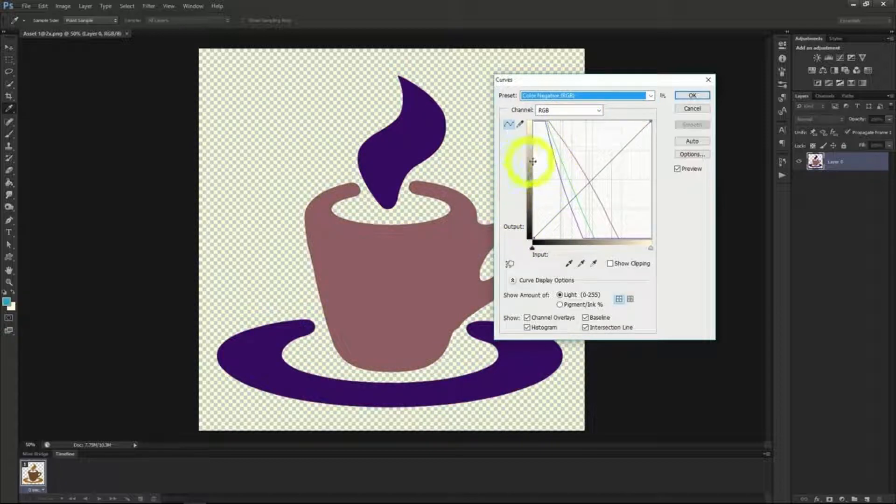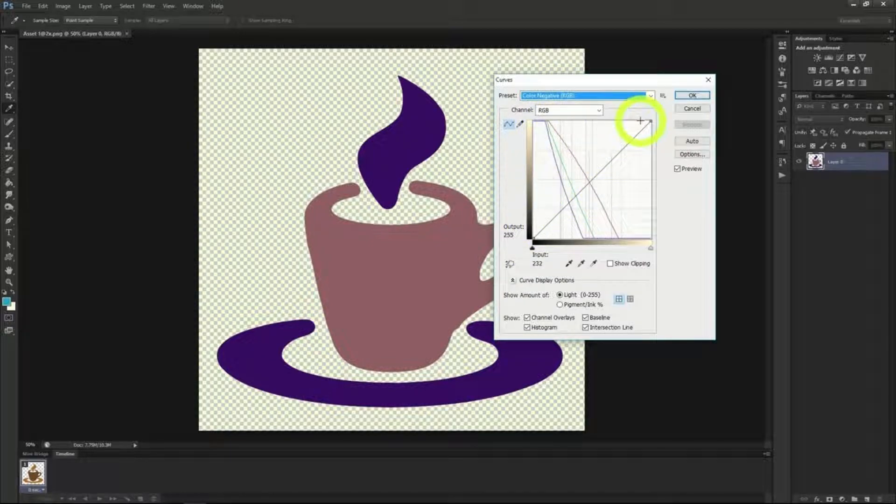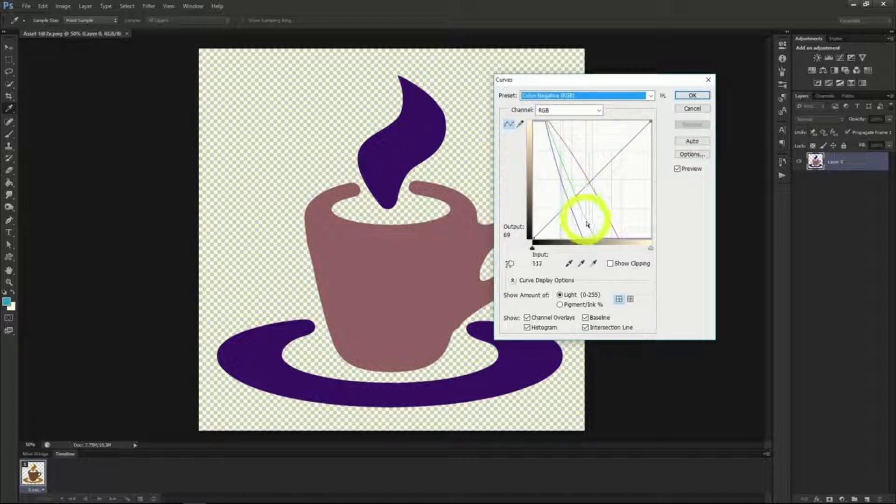As you can see the individual values on the chart have changed. The original black line is still the same but each individual color has changed.